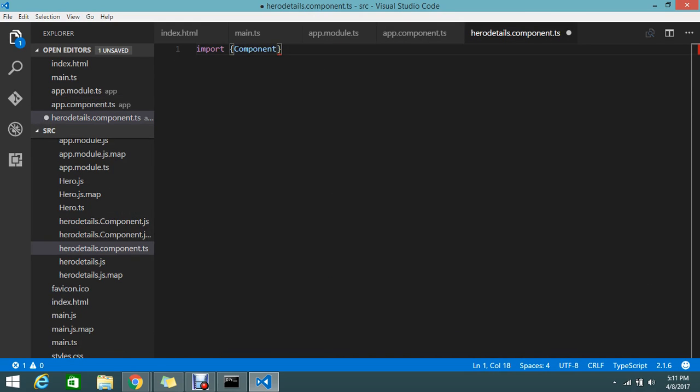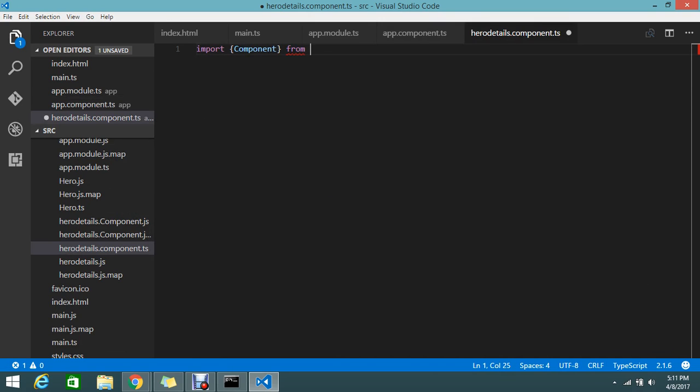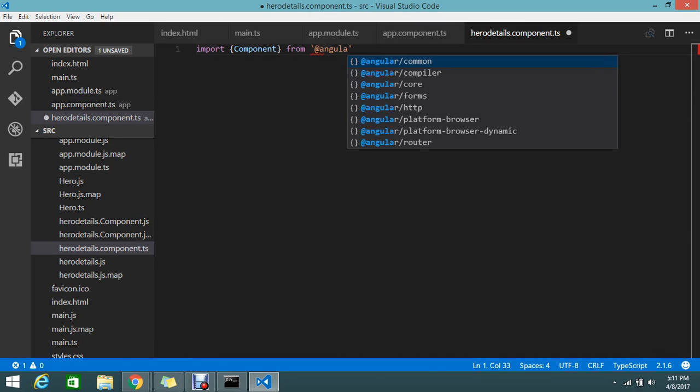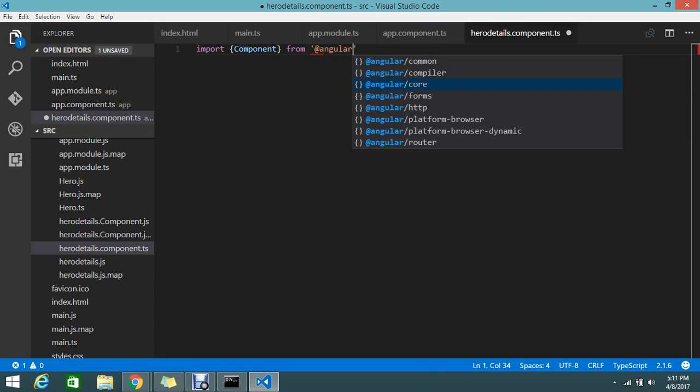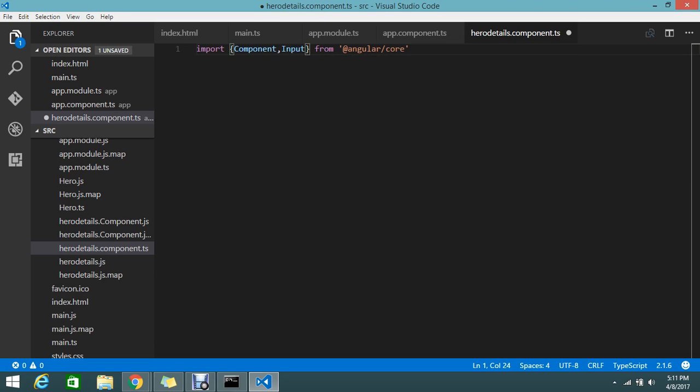And one more thing, we're going to import a library called Input. Why are we adding this? Because I need to accept some input from my base component. To accept the input, I need to use this Input.